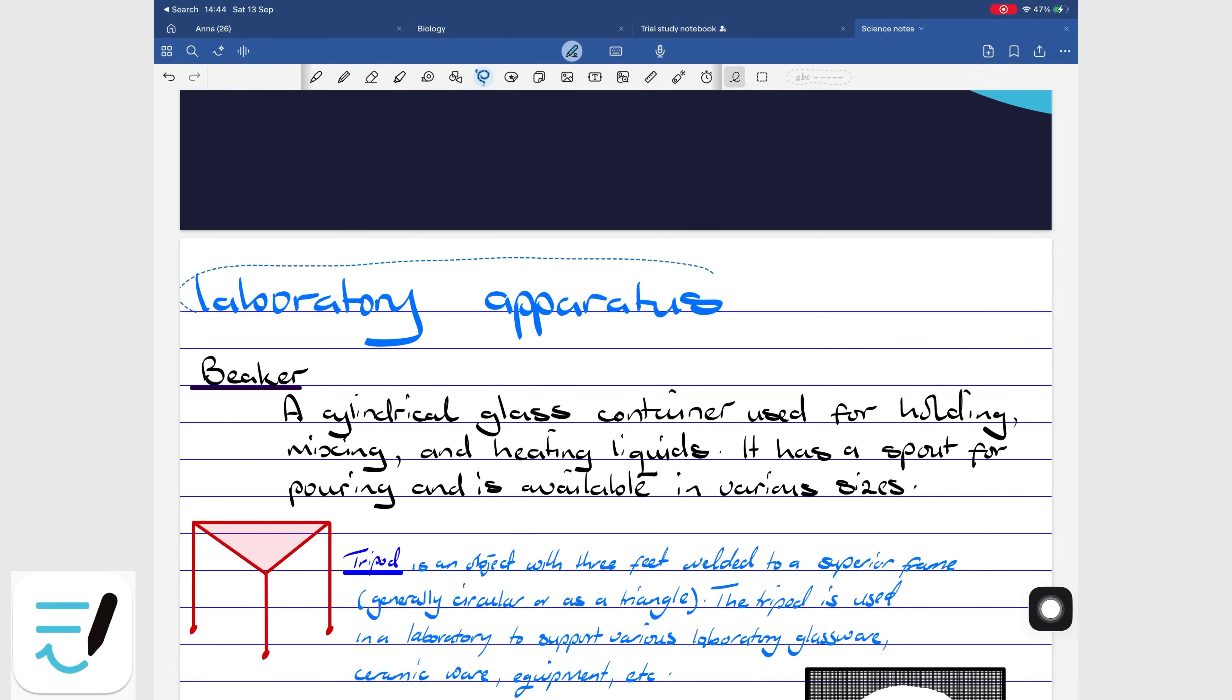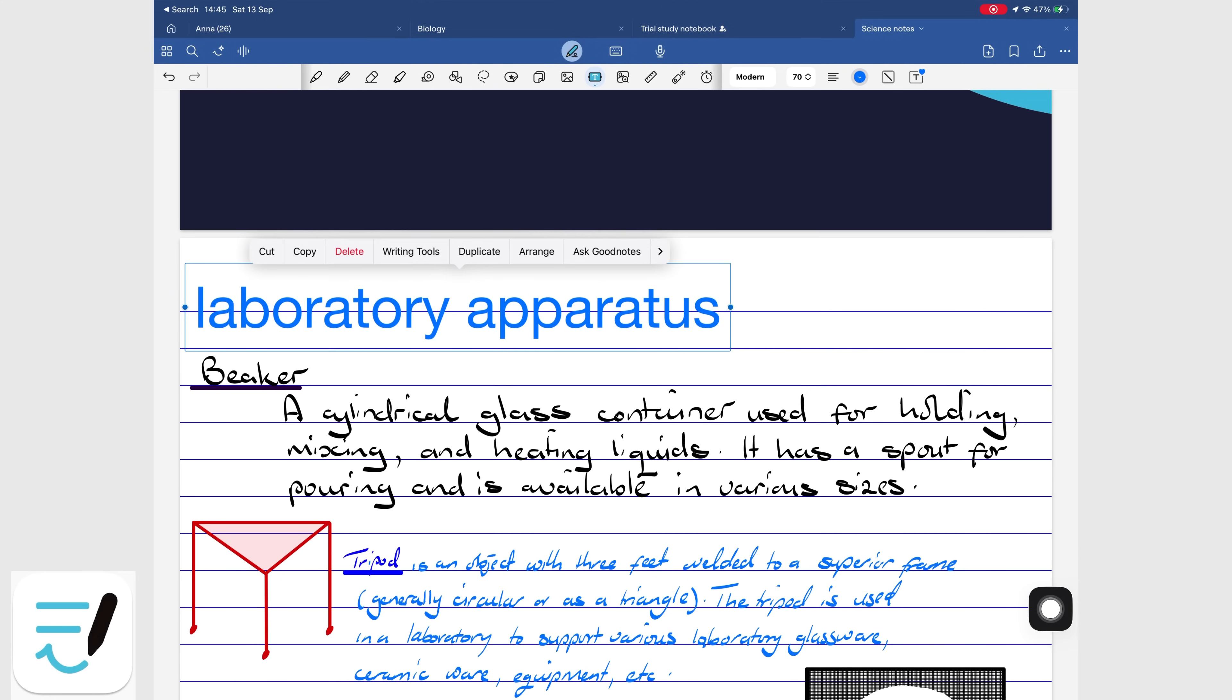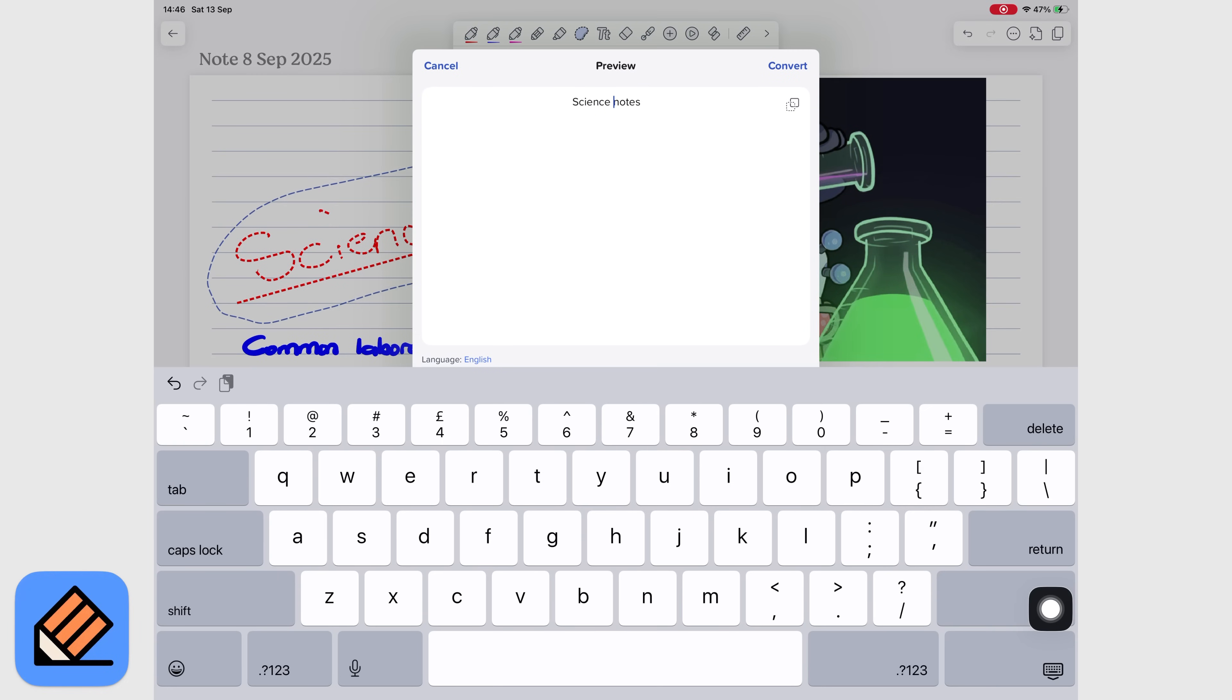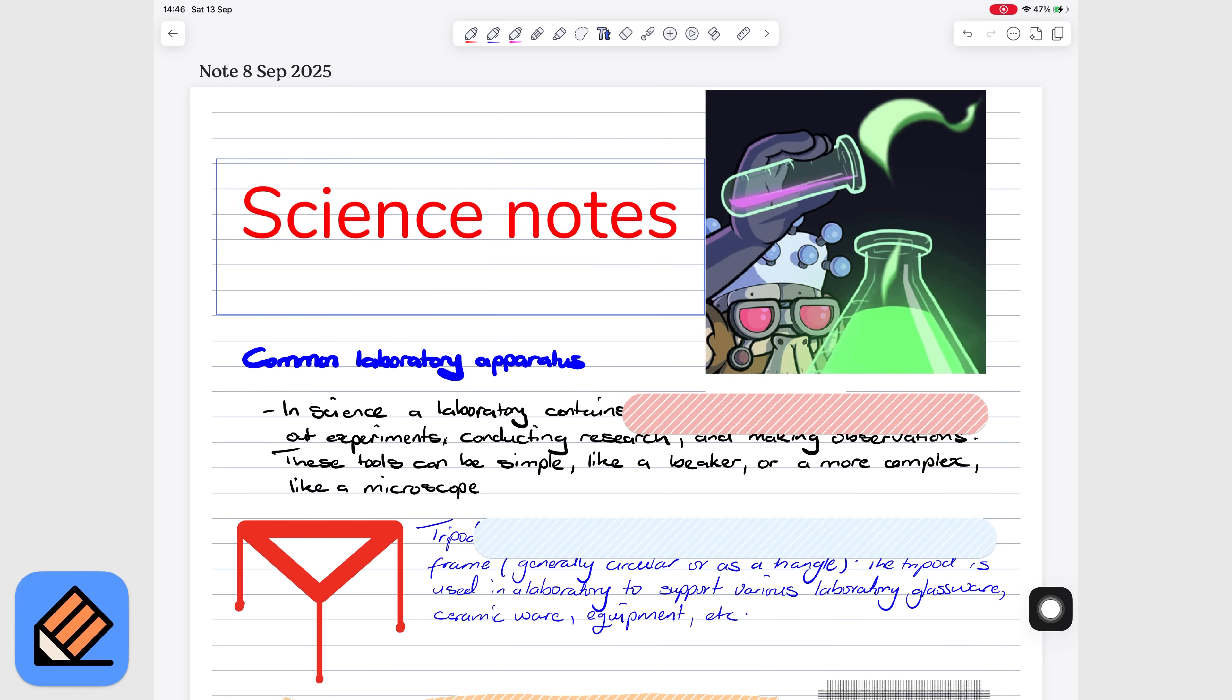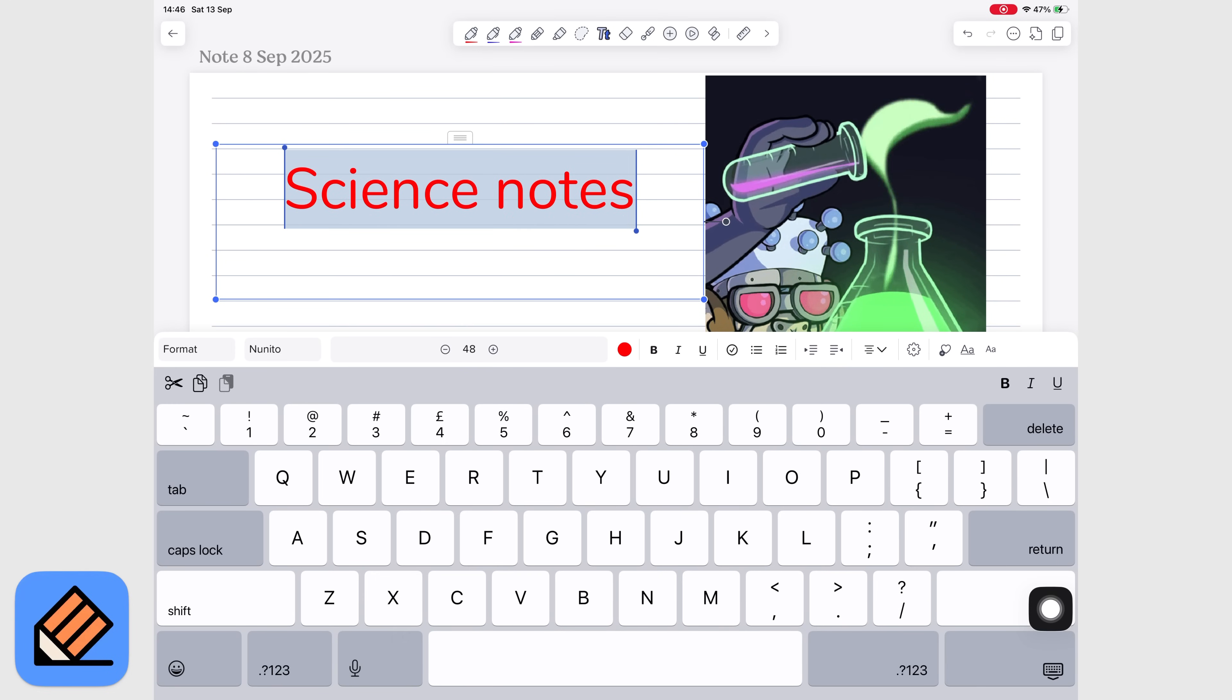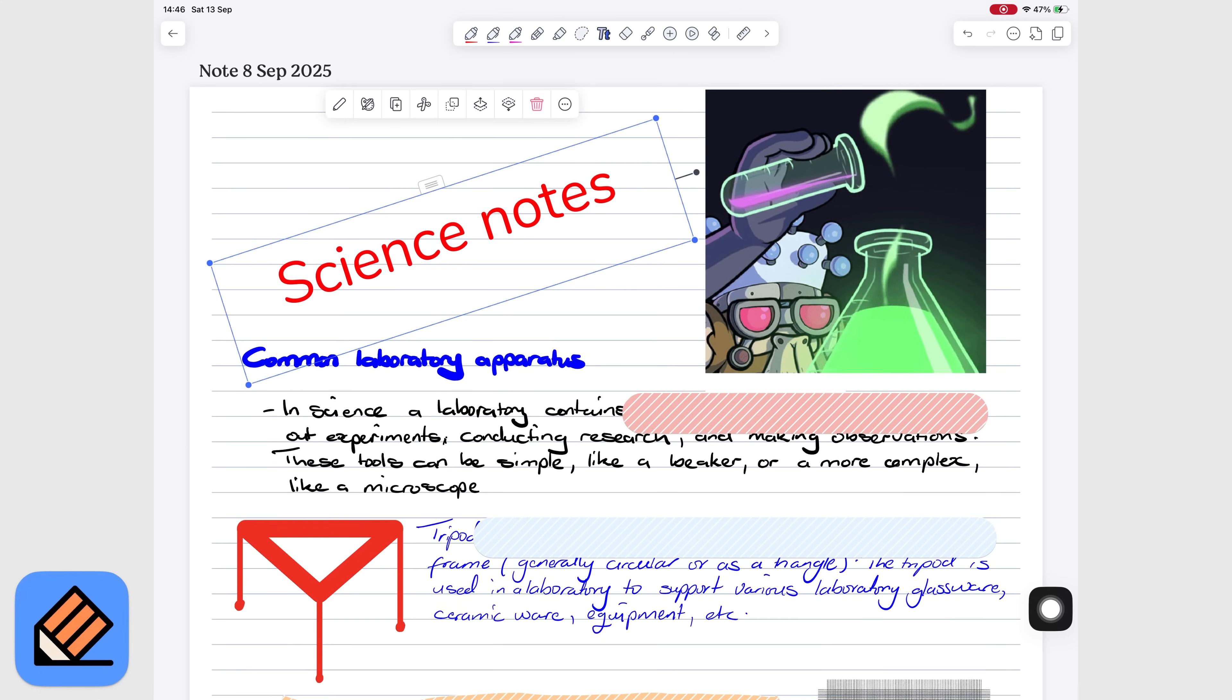Handwriting recognition works well in both apps. You can convert in writing, keep its size and color, convert math equations, and search in writing. The only difference, GoodNotes requires indexing before searching. Notability just does it automatically without asking whether that feels convenient or less transparent is really up to you.